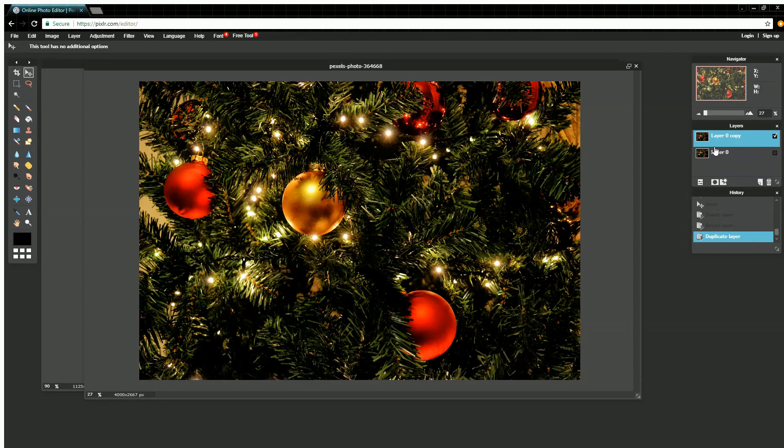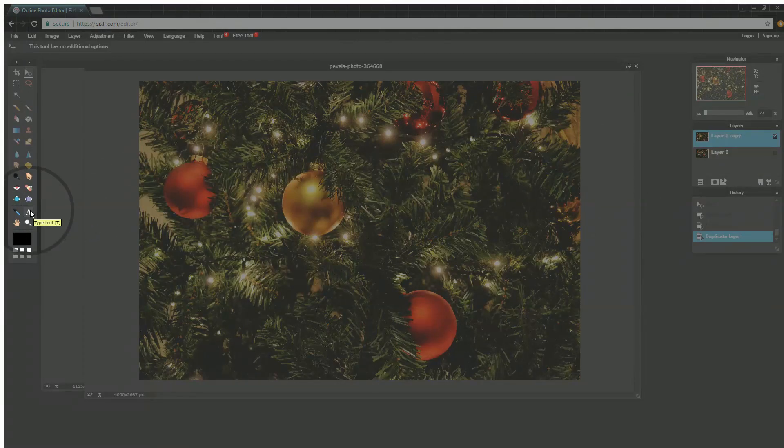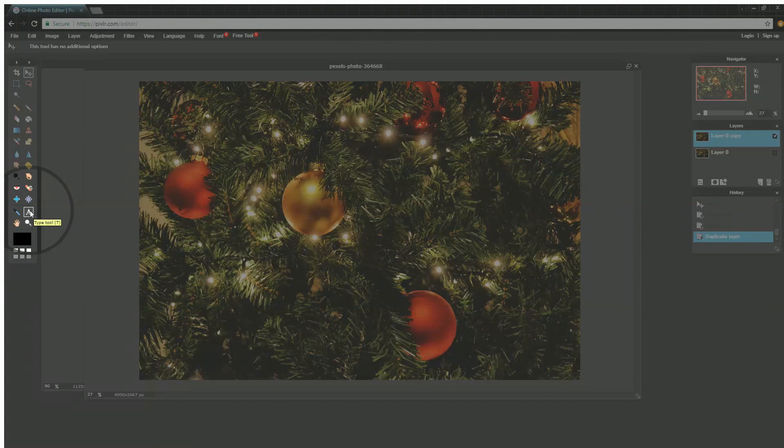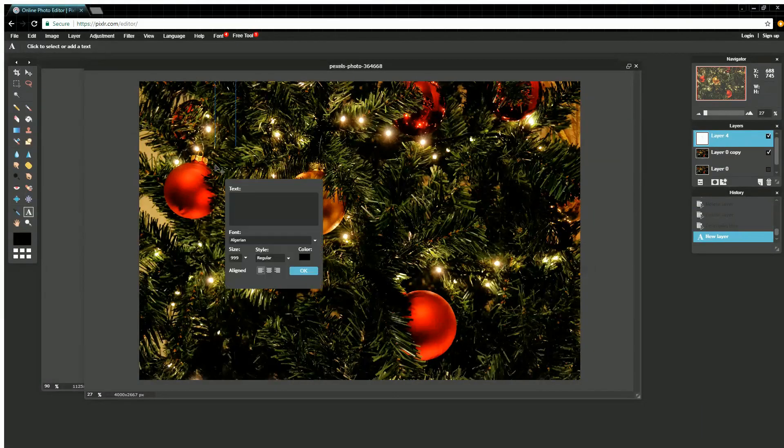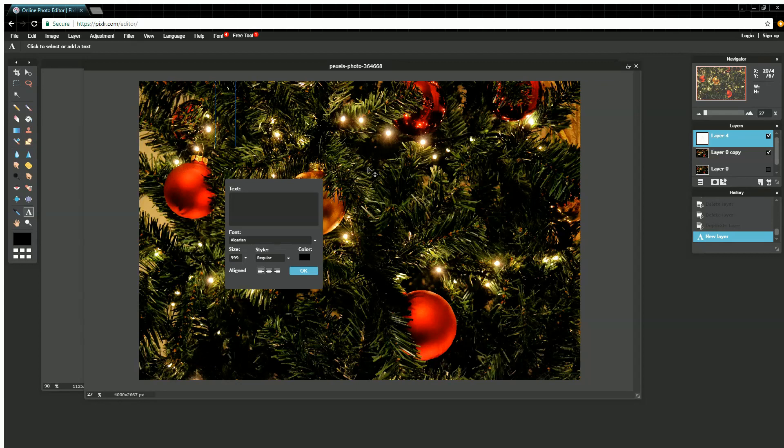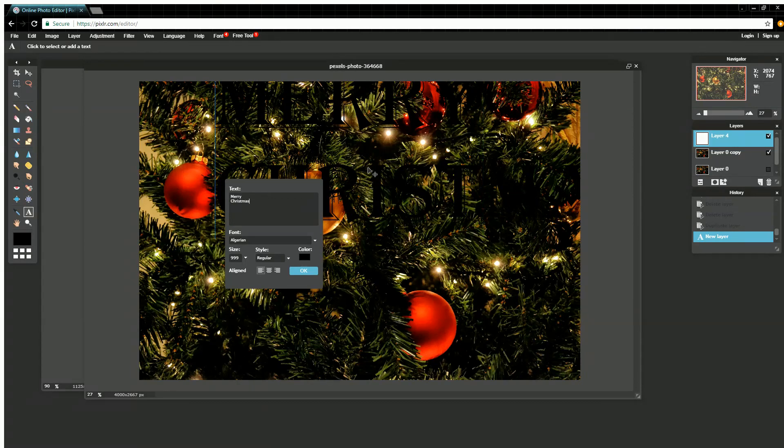Now I need to add my text. If I come over here on my toolbar to the type tool, click on that and click anywhere in my image really, it doesn't matter, we'll move it later. I'll just type Merry and I'll hit enter and do Christmas.